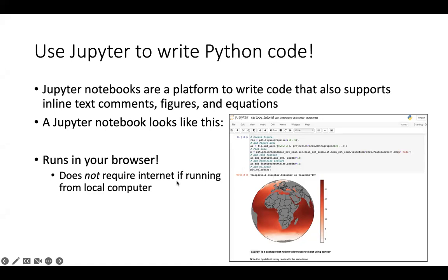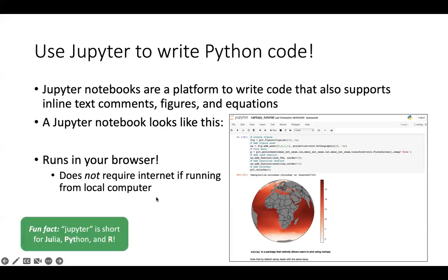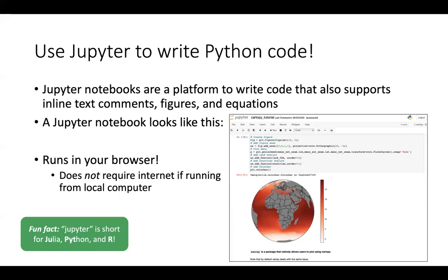Jupyter notebooks run in your browser, which is really nice. Even though it runs in the browser, it does not require internet — that's an interesting feature. Fun fact: Jupyter is actually short for Julia, Python, and R. It was originally started as a platform to write Julia, Python, and R, though you can now run many other languages in Jupyter as well.